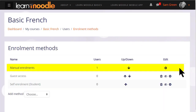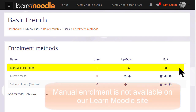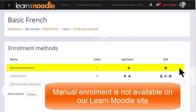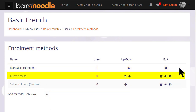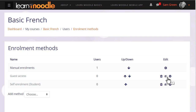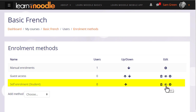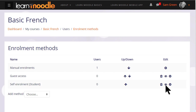The first one we see is called manual enrolments. This means that students can be enrolled into their course by the teacher. Note that for security reasons on our Learn Moodle Basics MOOC, manual enrolment is not available. Guest access here has its eye closed, so that means that currently no guests can look at this course, but the teacher can enable it by clicking the icon. Self enrolment means that users can enrol themselves by clicking a button. This is currently disabled because the eye icon has a line through it; clicking it to open it would allow us to give students permission to access the course themselves.